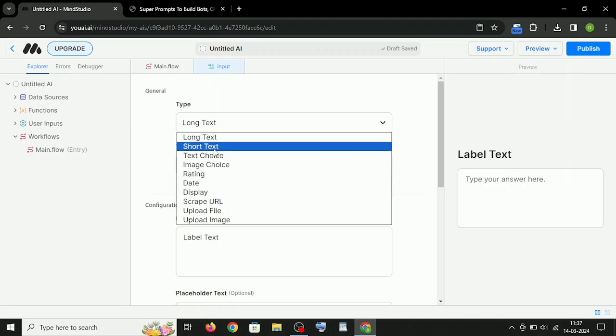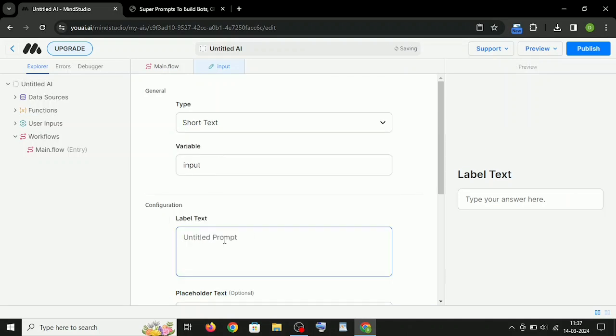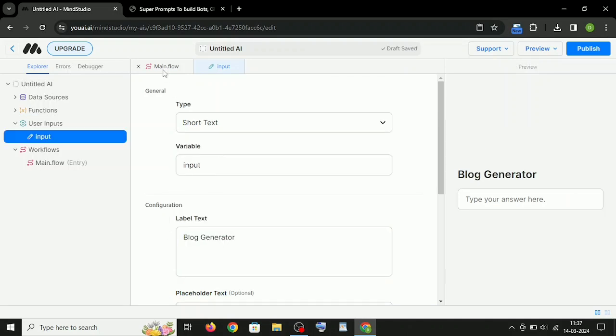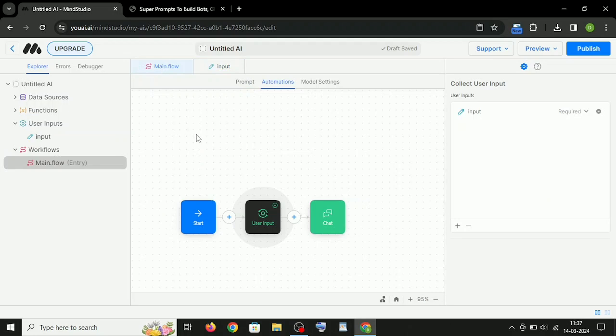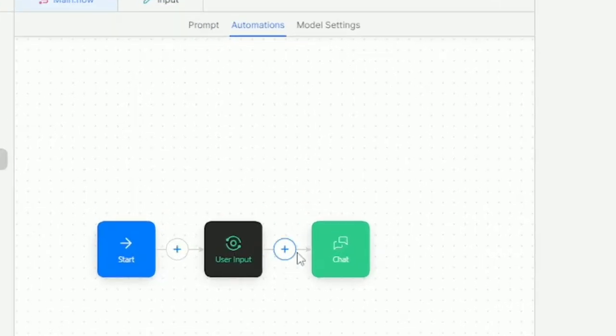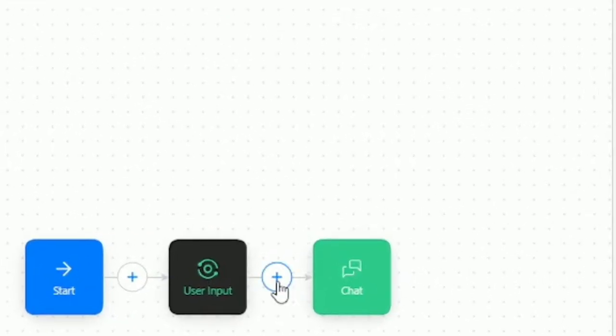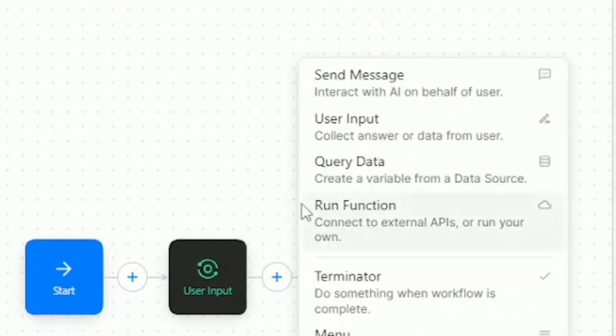And from here, you can design your User Input section. After this, just click on the plus icon here and choose Send Message.